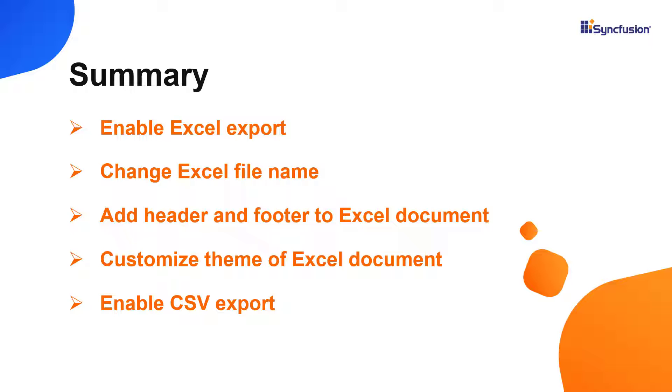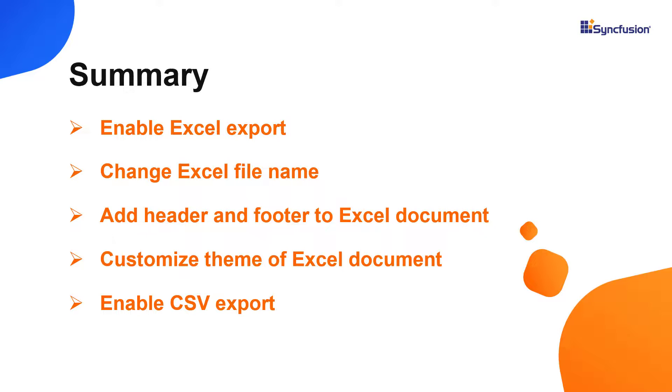You can download a working example from the GitHub link in the description for this video below. You can also see if you're eligible for our community license, which will provide you a free license key to use our products. Thank you for watching this video. If you found it useful, give it a like and subscribe to our channel.